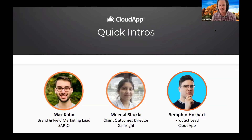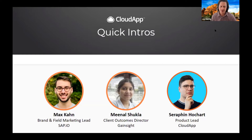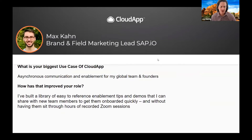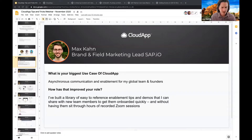Finn is going to share some recent features that him and his great team have added, which we think are really powerful and have already had a lot of great feedback on. Okay, so I'm going to turn the time over to Max — if you want to start sharing, you can drive for a minute.